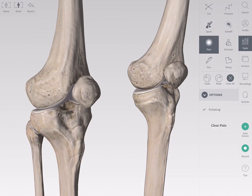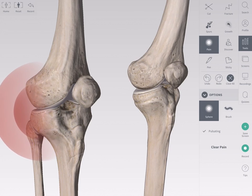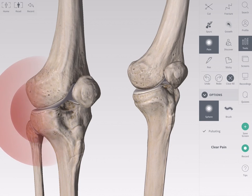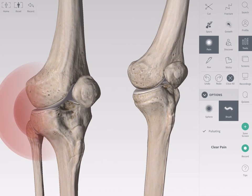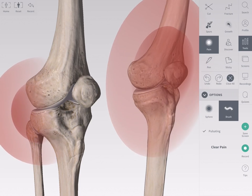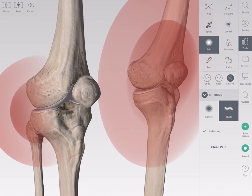Tap Options to customize the style of pain to apply. Select between sphere and brush. The sphere will add a sphere of pain to a point on the model. The brush option allows you to draw around an irregular area and create a pain point for that area.